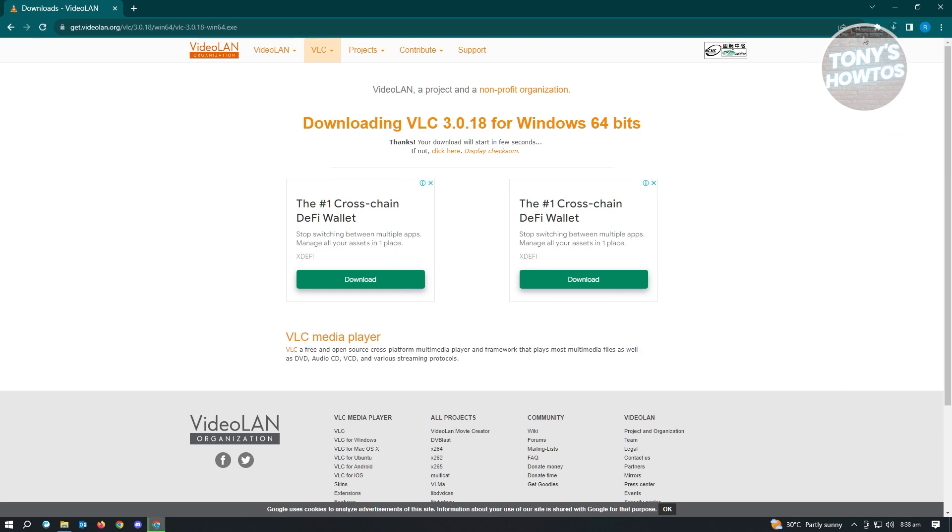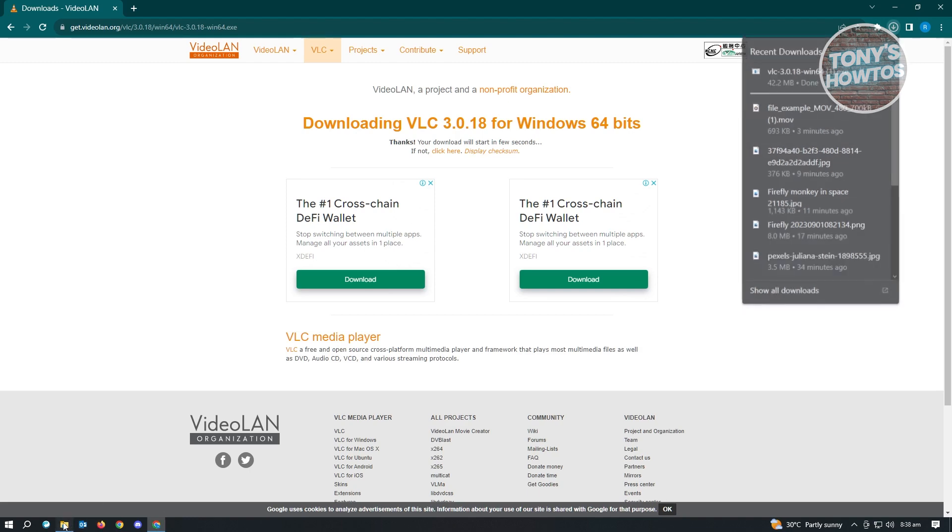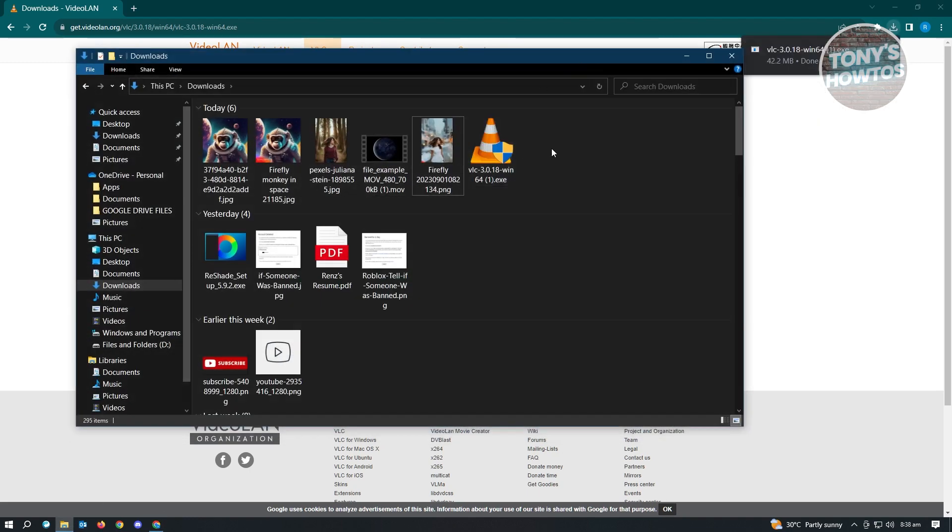Now in here, it's going to start the download. Once it finishes downloading, go ahead and just install your .exe file here or install VLC here. And once you've installed it, you can just basically just open this up. So no worries, installing VLC is pretty easy. You just need to follow the on-screen steps and you should be good.